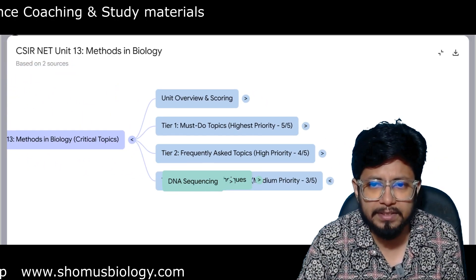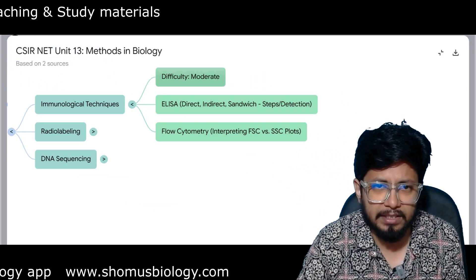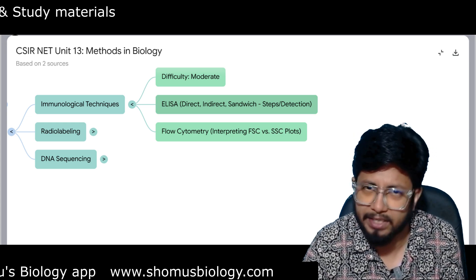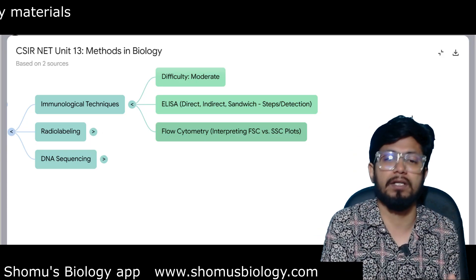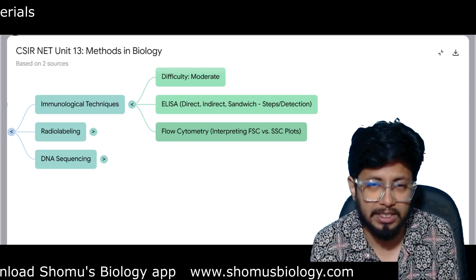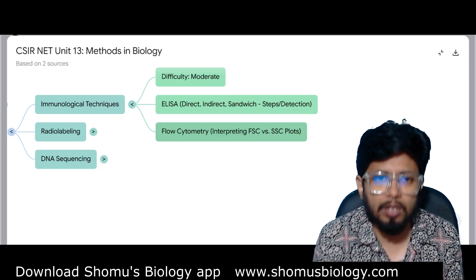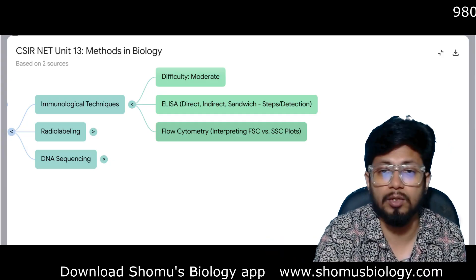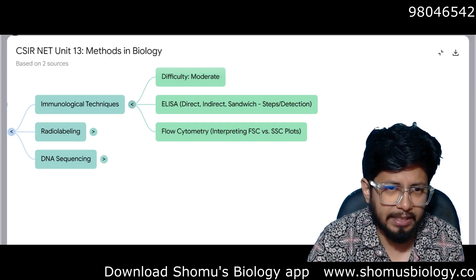Other important topics in Unit 13 include immunological techniques at moderate difficulty. ELISA — direct, indirect, and sandwich ELISA — including steps and detection methods. Flow cytometry is very important, and interpretation of FSC versus SSC plot data is specifically tested in CSIR NET. Questions are also asked on RIA (radioimmunoassay), radial immunoassay, Ouchterlony double diffusion (ODD), and electrophoresis-based immunoassays.